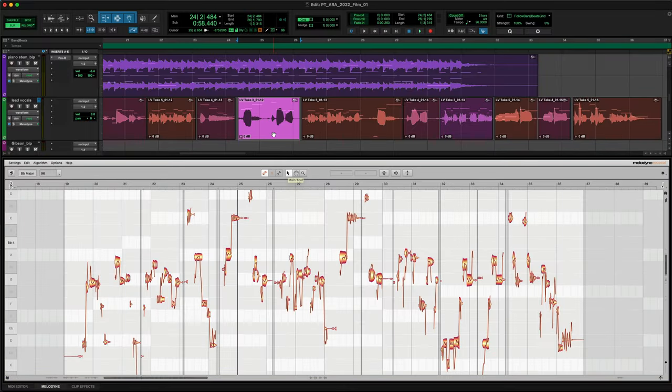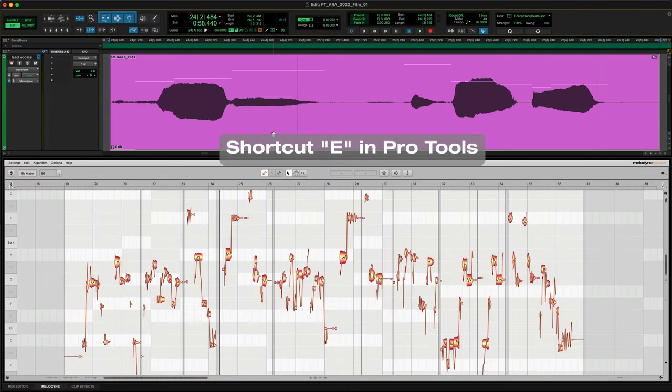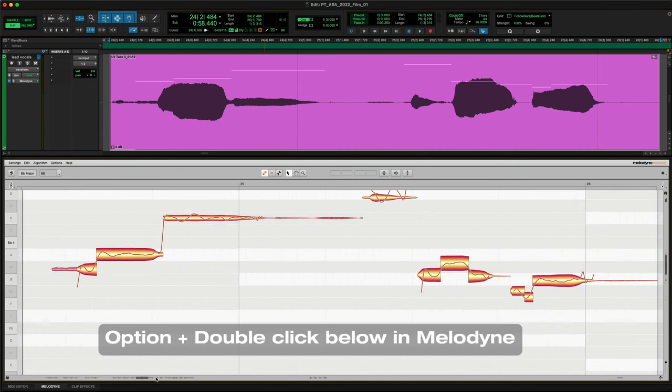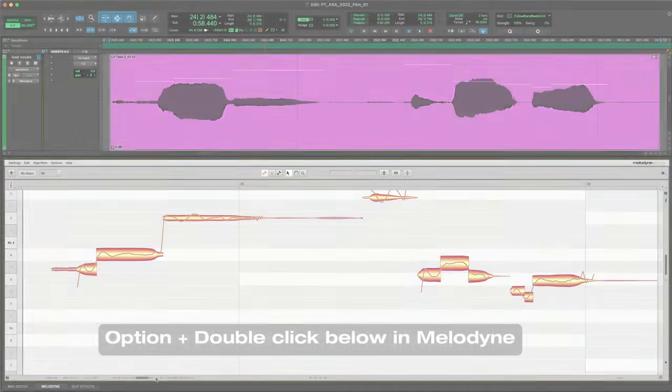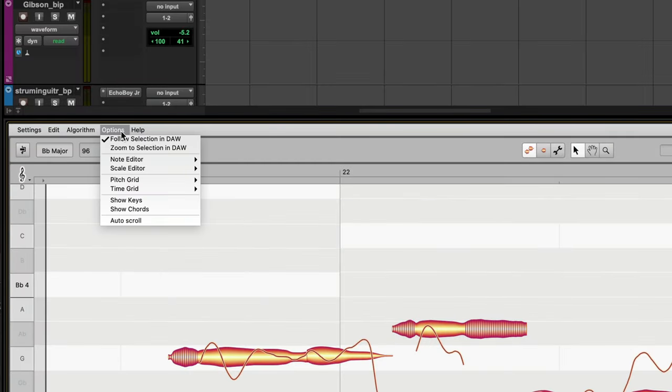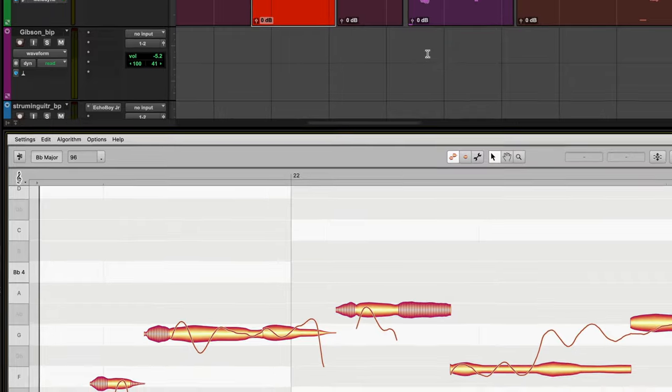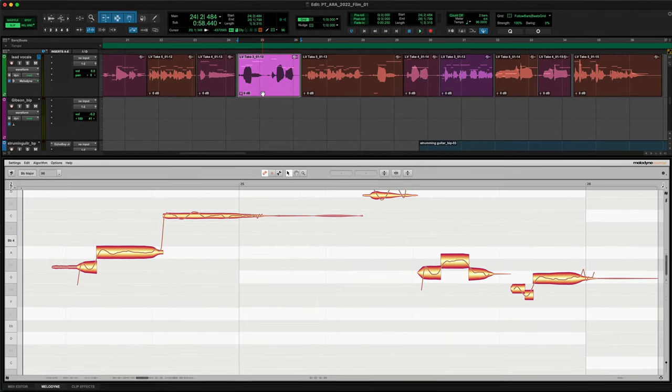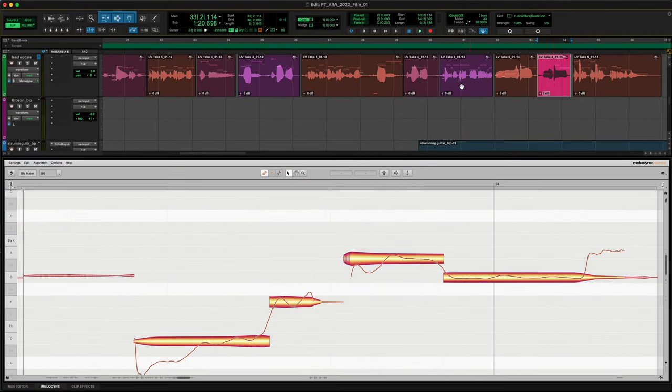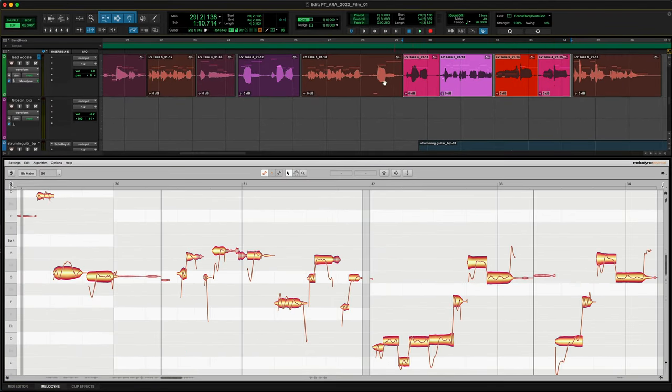In Pro Tools, do you like to zoom in on the entire clip? Do the same with Melodyne, just Option Double Click here. With Zoom to Selection, this happens automatically. Not only when you change clips, but also when you do this.